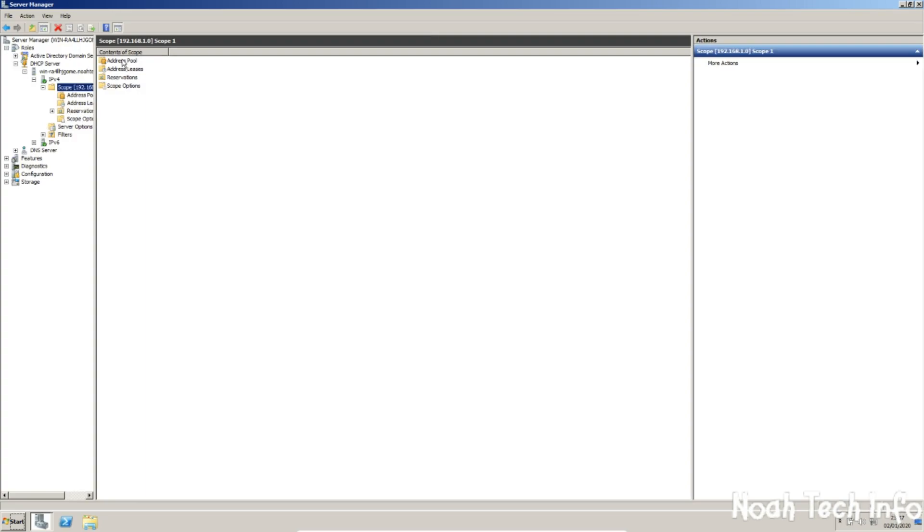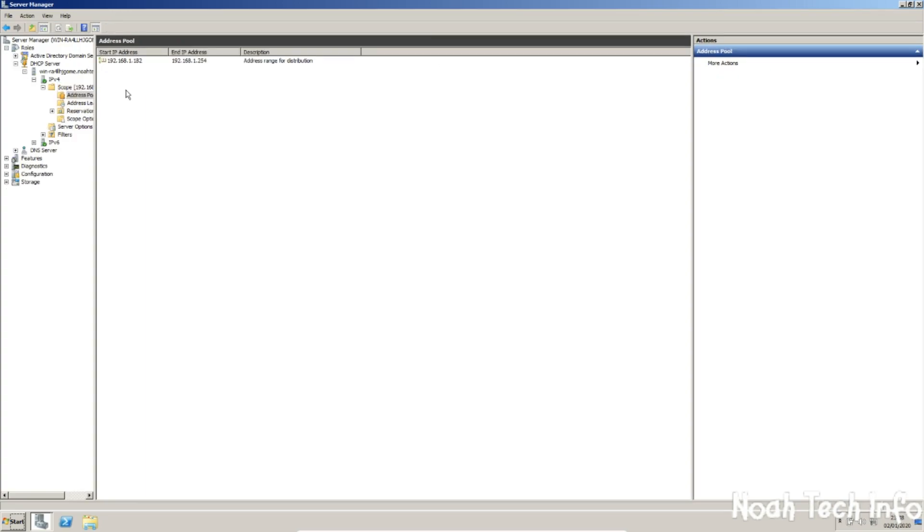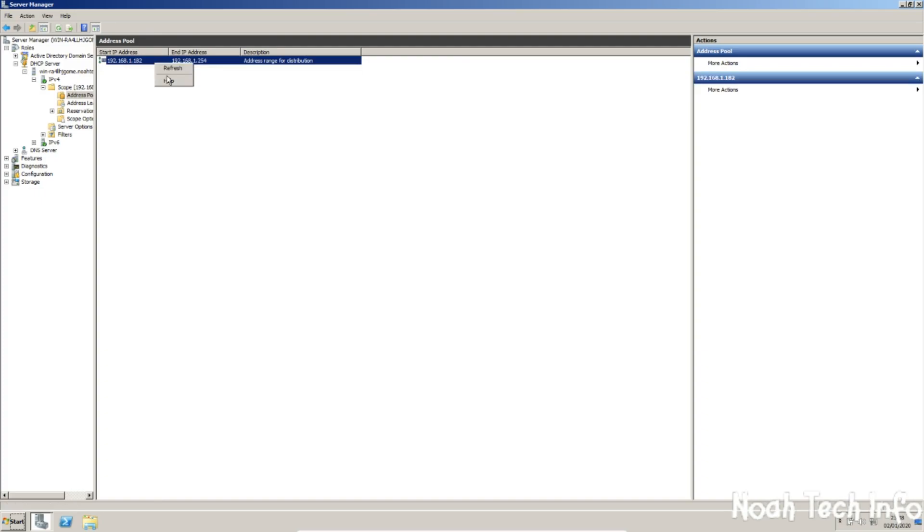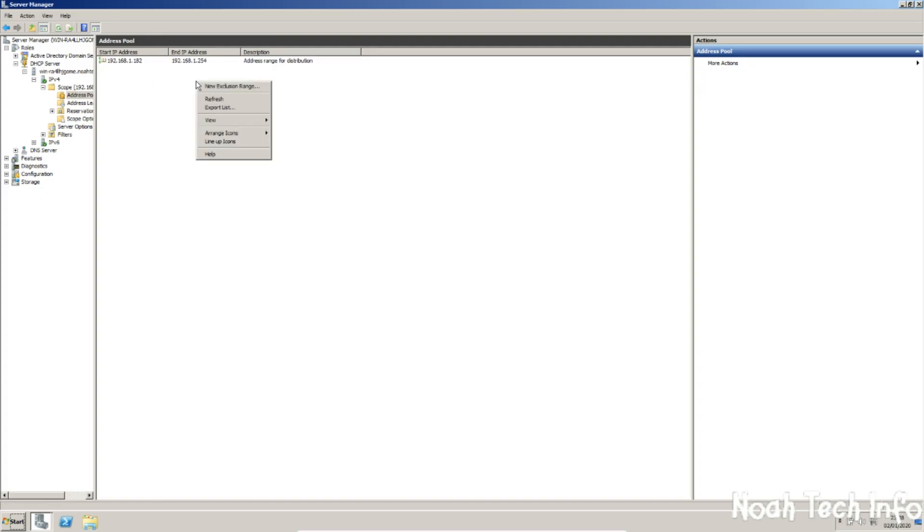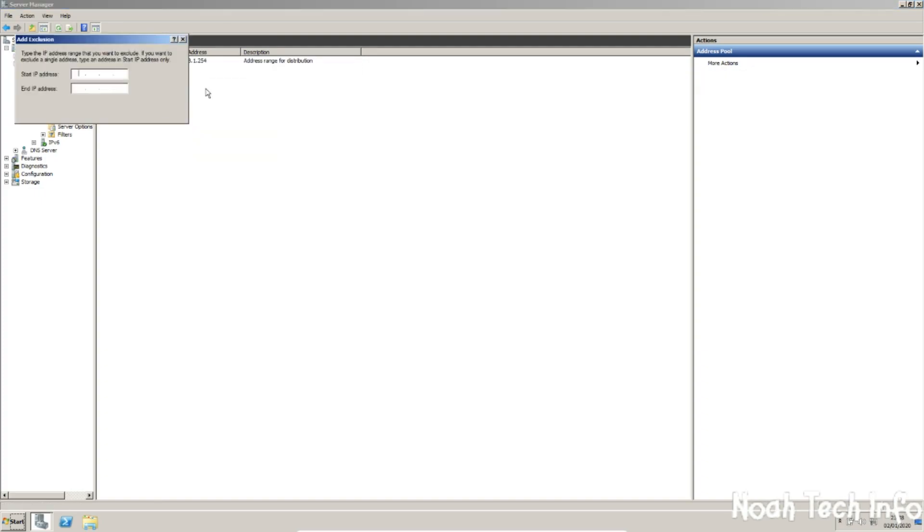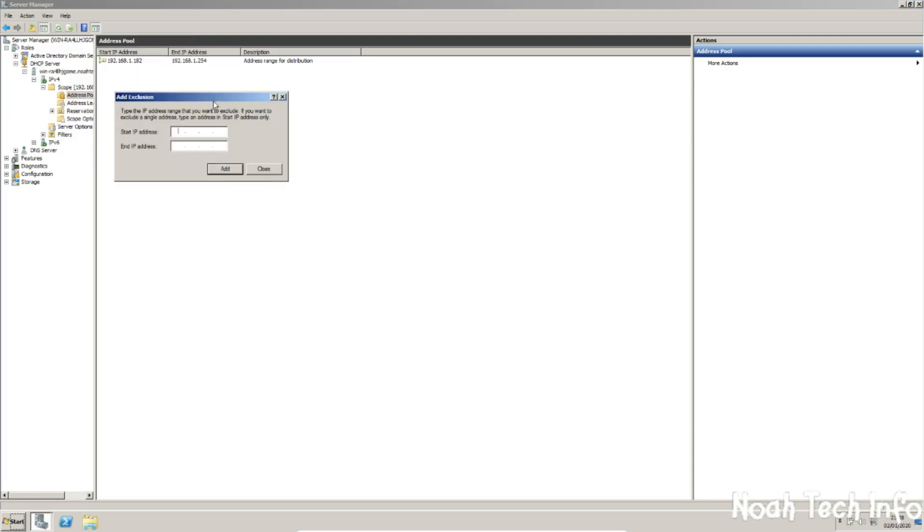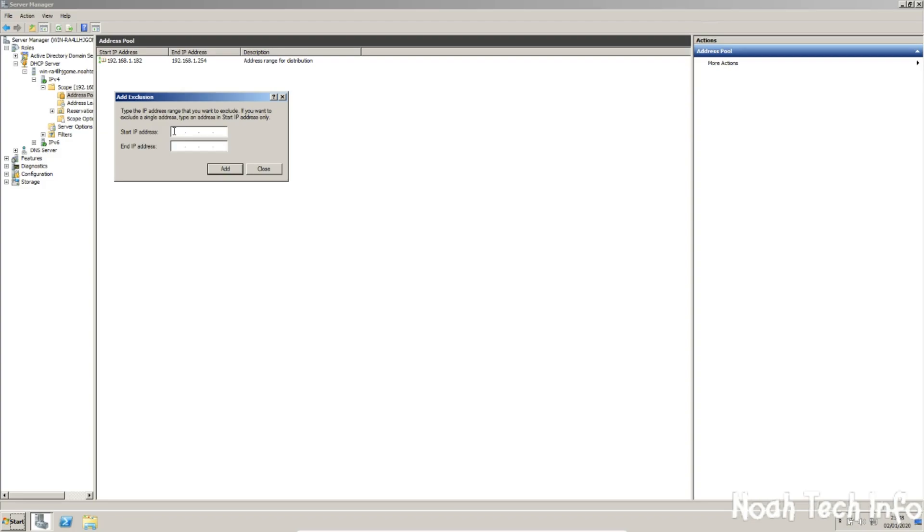Now here we have address pools. Now what this is, we can edit this and add a new exclusion range. Now what an exclusion range is, is that we can exclude the first few IP addresses as they could be the server or something else of that sort, or just a couple of reserved IP addresses. Anything really. It will just exclude it from the server so it does not connect to the server.